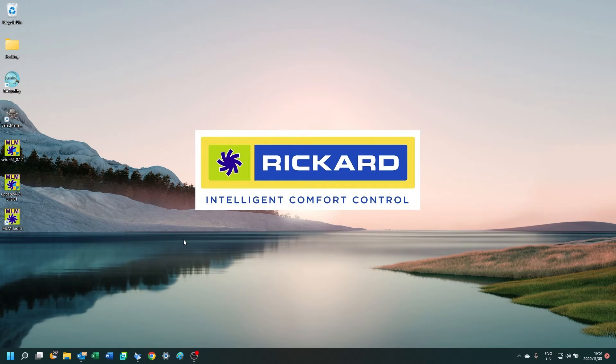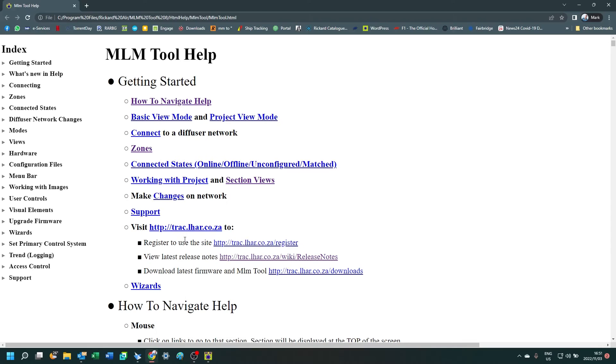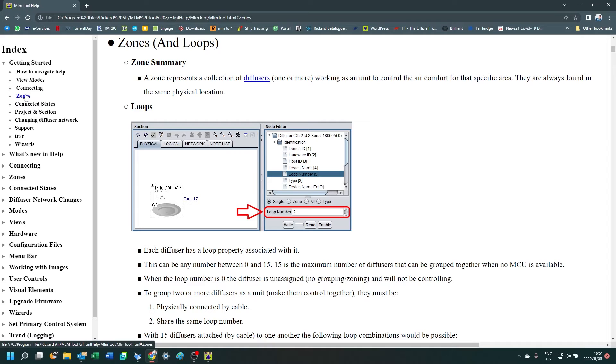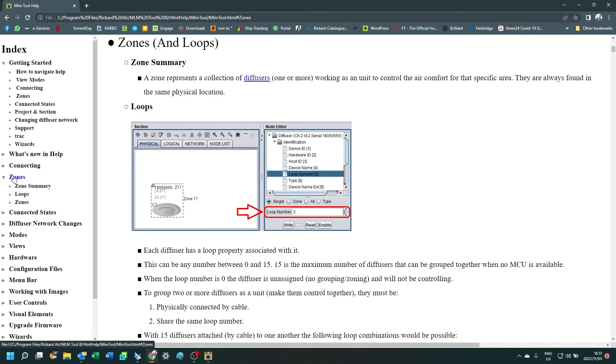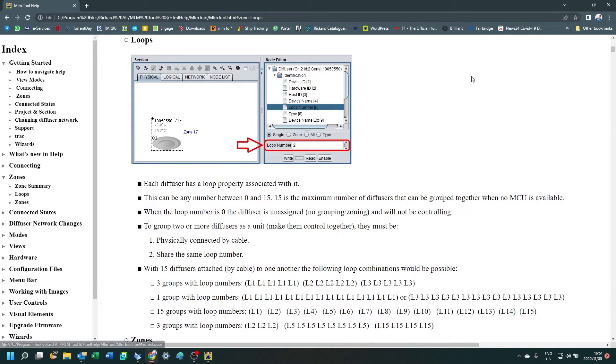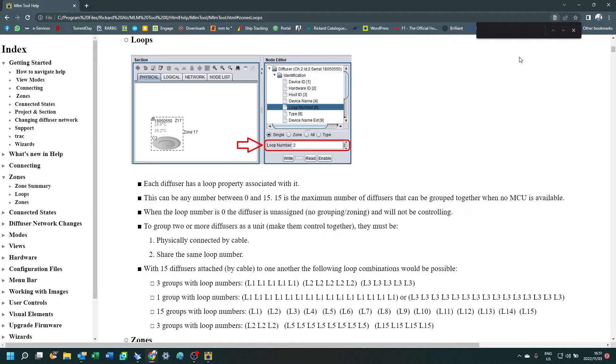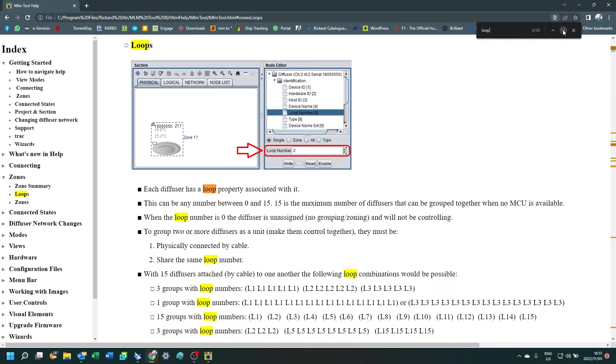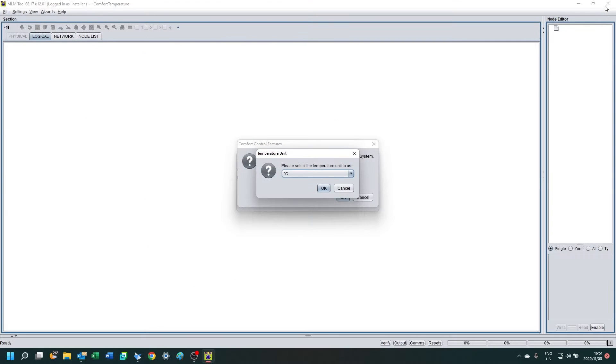Once the MLM tool is installed, you can open the tool. You'll see that the browser opens a help file so you can navigate by selecting the topic in the index on the left. Alternatively, you can search for it using the find function, typing in the topic and navigating through the list of results.